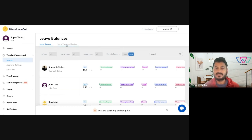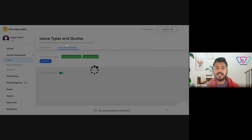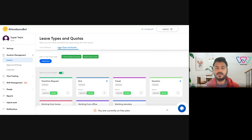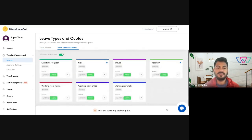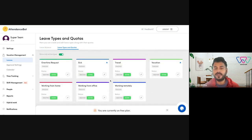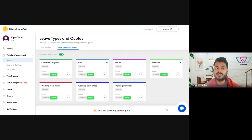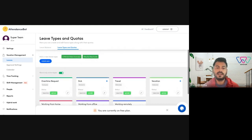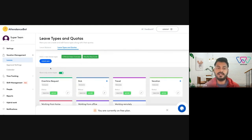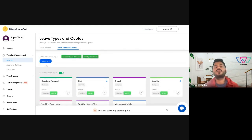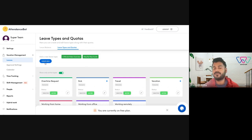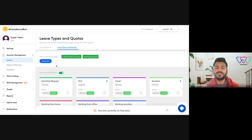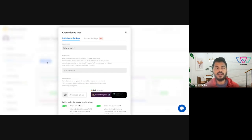Next, to set up leave types you need to go to leave types and quotas here. You'll see a few predefined leave types which you could edit and use for your organization. But in case you want to create a new leave type you can just click here on create new and just follow the steps. In this video I'm going to show you how you could create a new leave type. Just click on create new.